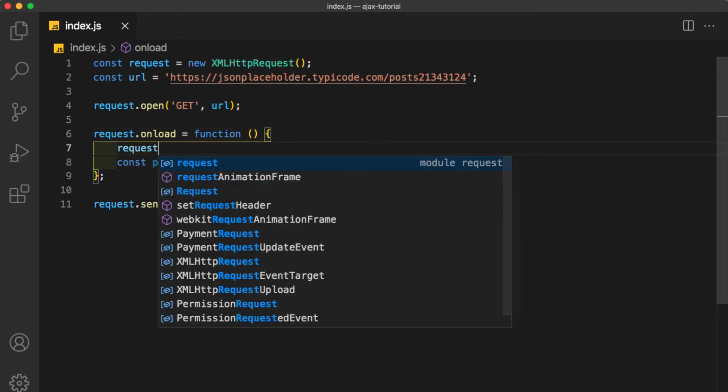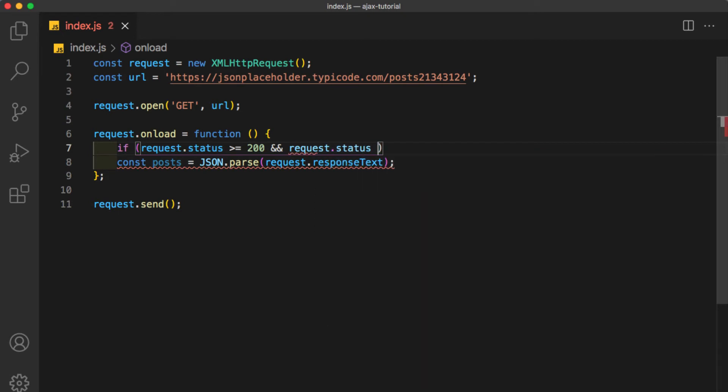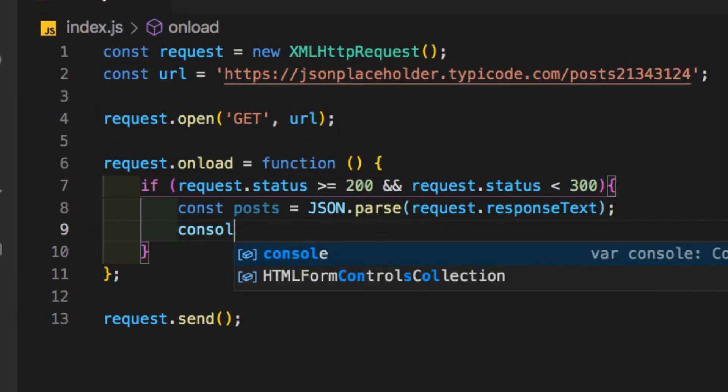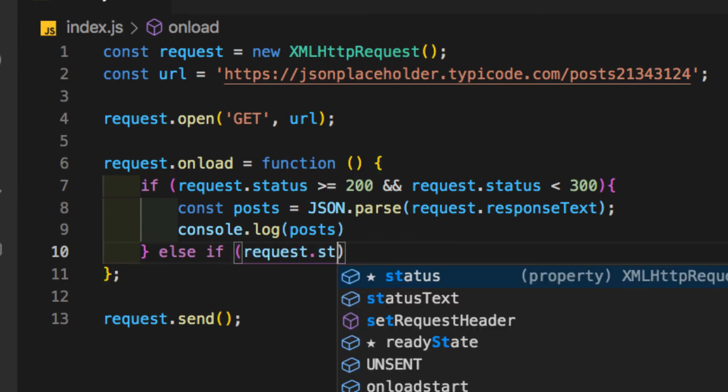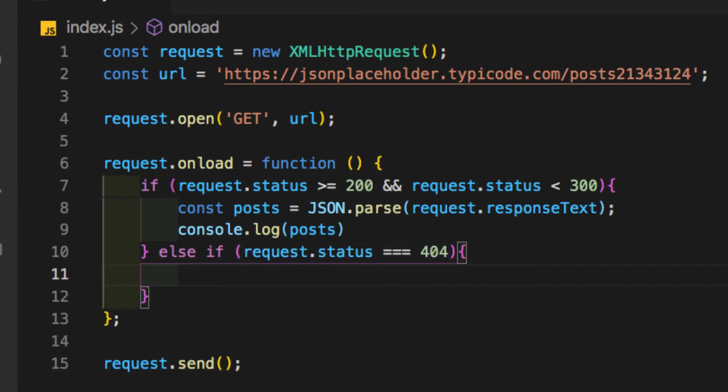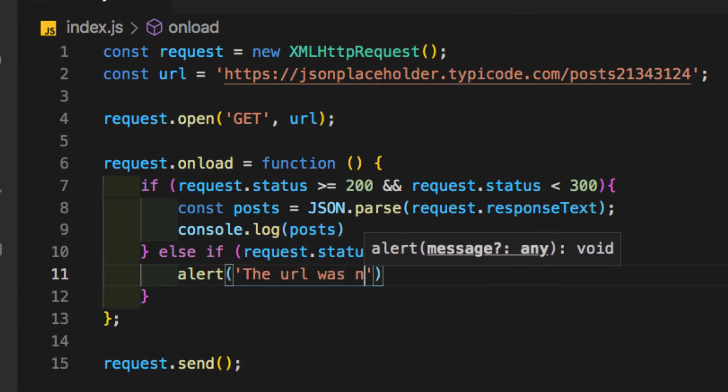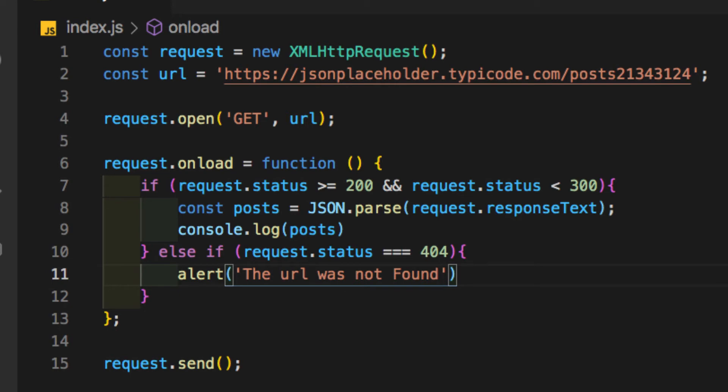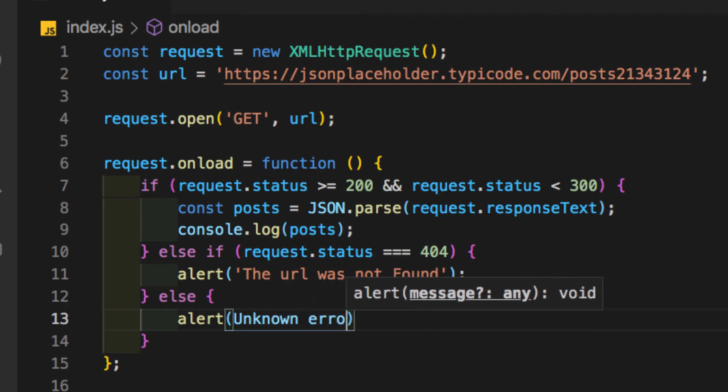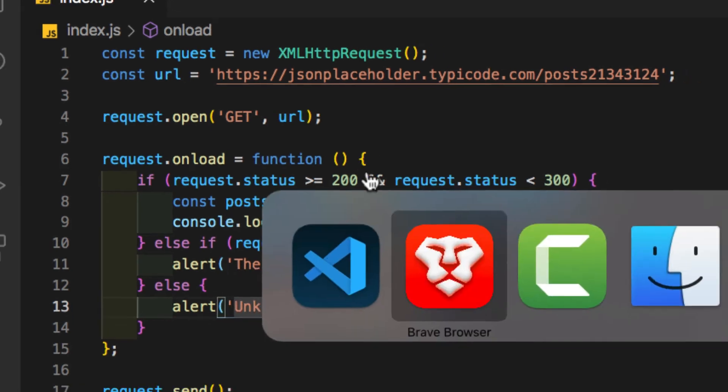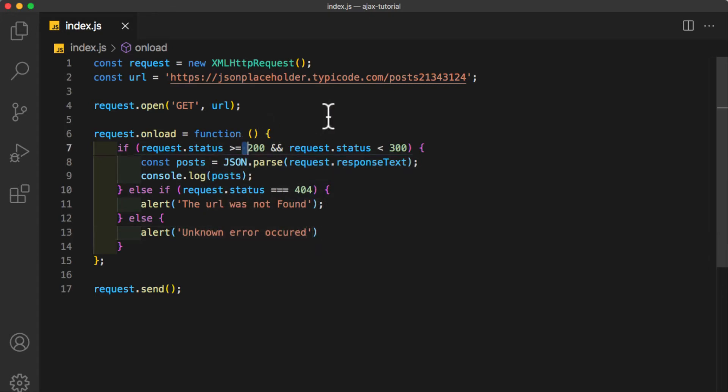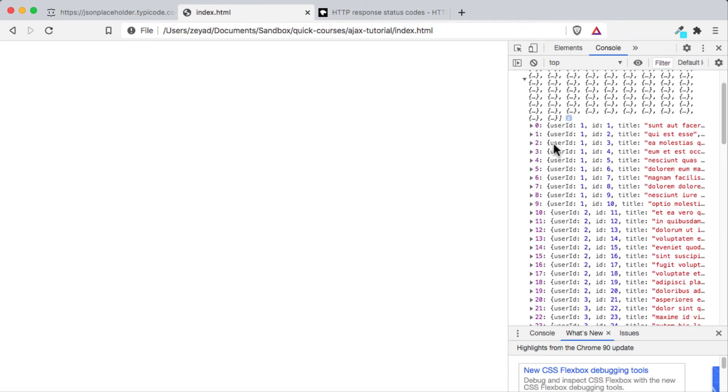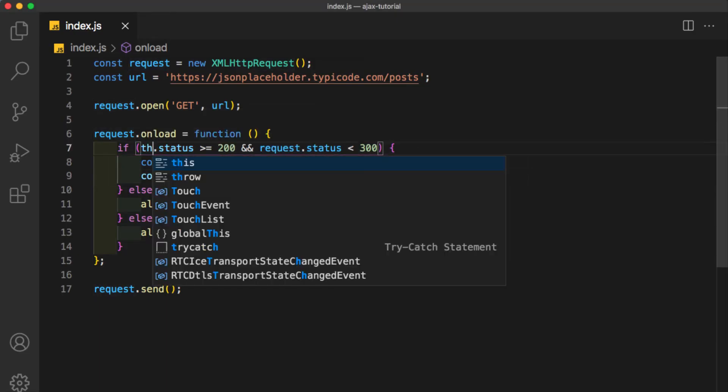To get the HTTP status code returned from the server, we type request.status. Now let's check the value. If request.status is more than or equal to 200 and request.status is less than 300, this means it was a successful response, so we are going to console.log the postsList. Else if request.status was equal to 404, then this means URL not found, so alert 'The URL was not found' or handle it as you like. And finally, else alert 'Unknown error occurred.' Oops, I forgot to put all of this in a string. Now back to our browser. Let's try to refresh. 'The URL was not found.' Now let's return the valid URL and refresh, and it console.logs the posts.